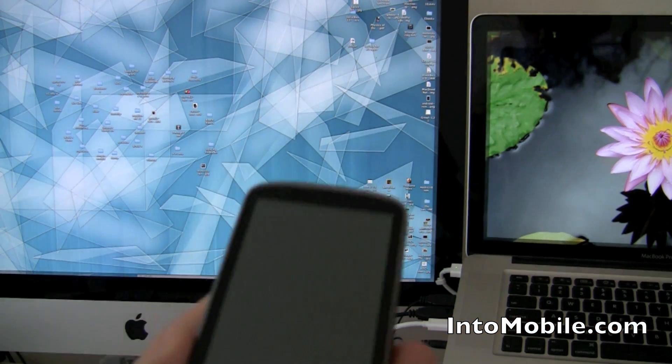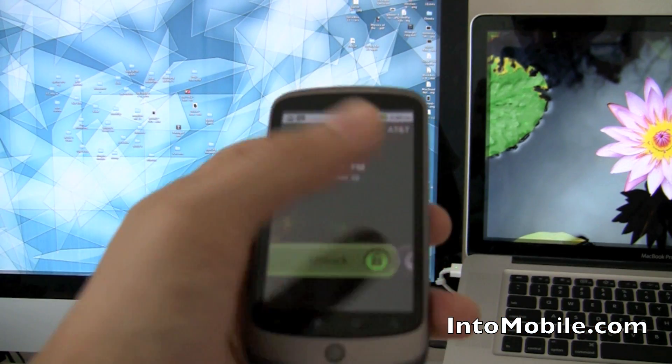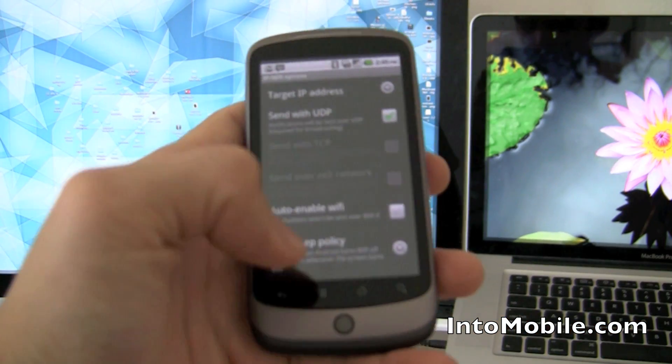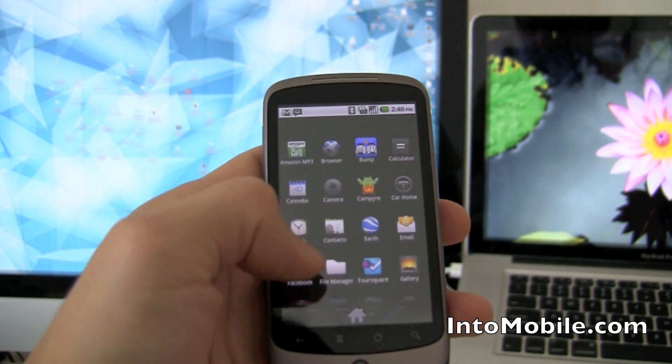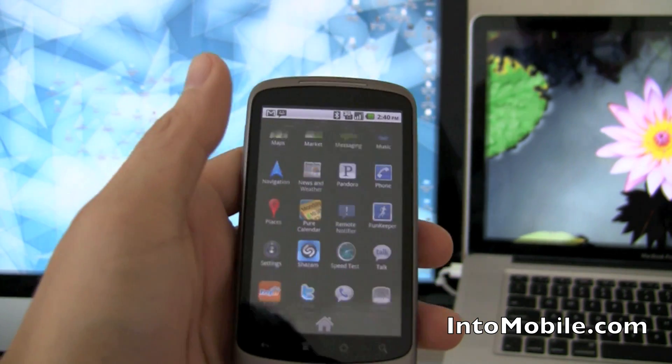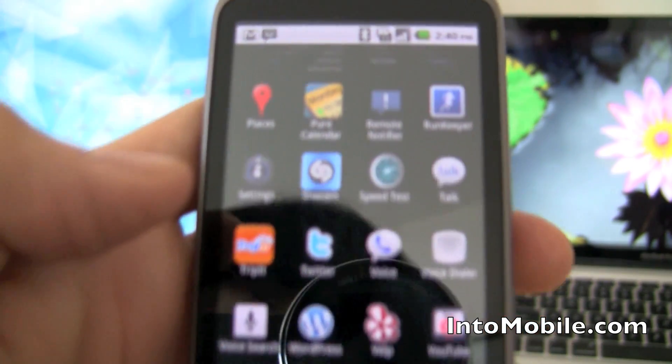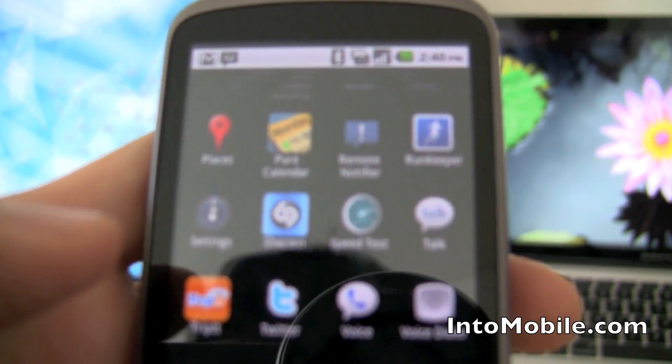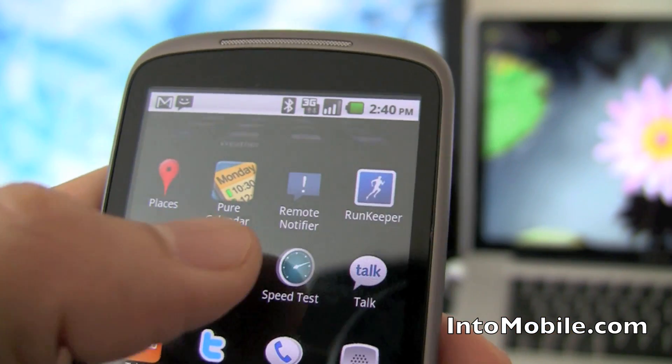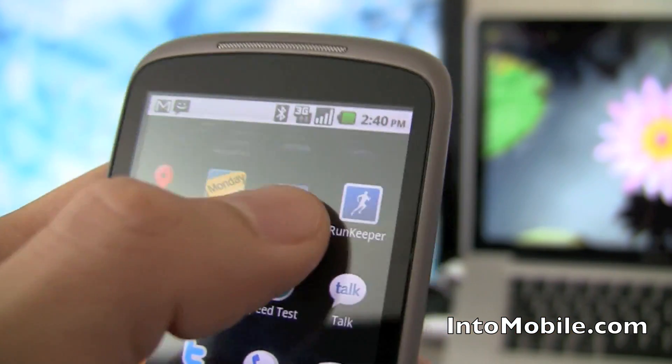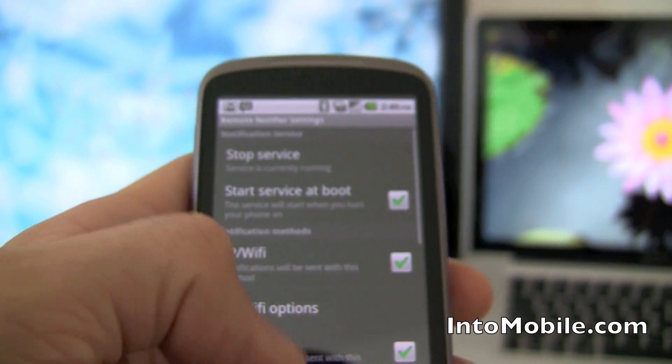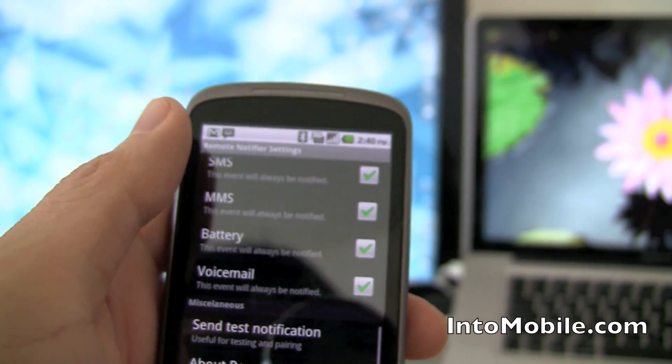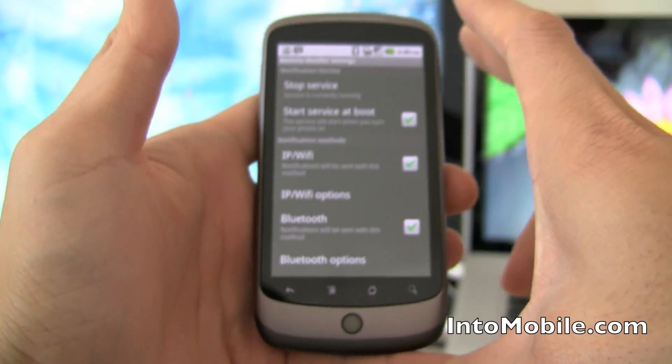I want to show you a cool new feature we just stumbled upon for Android called Android Notifier. The app is actually called Remote Notifier, so it's a little confusing. You'll see it right there—Remote Notifier. I'm going to hit that. It's more of a service, a communications tool between your phone and your desktop.